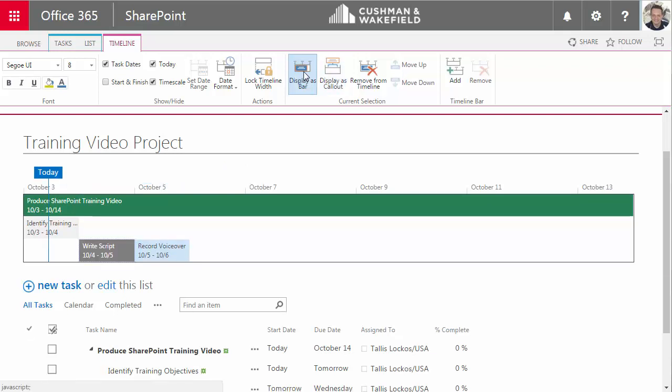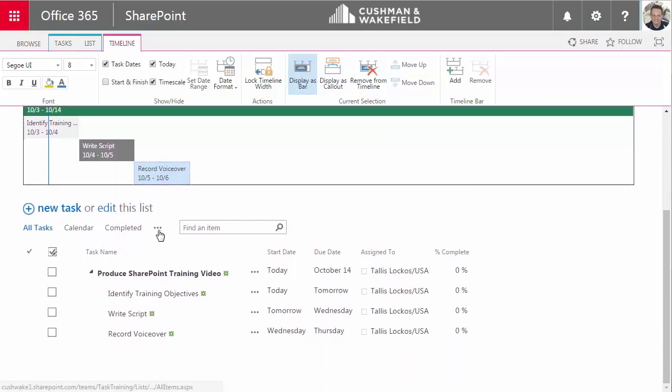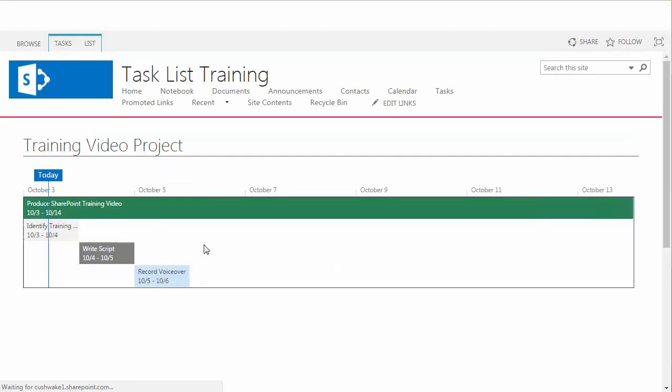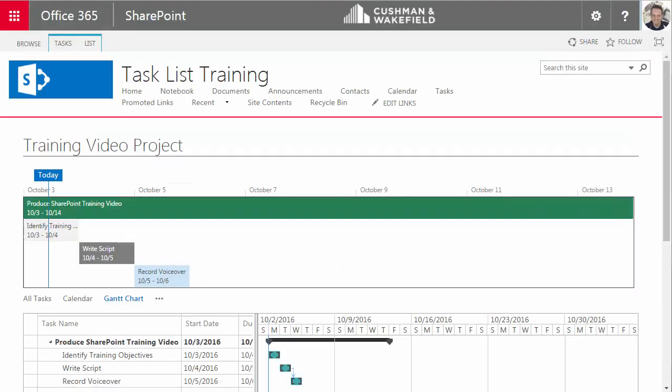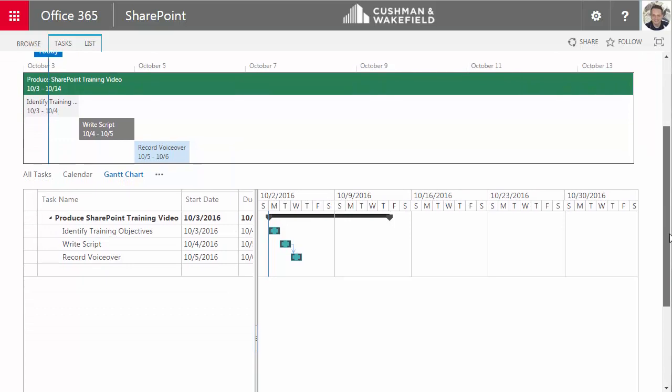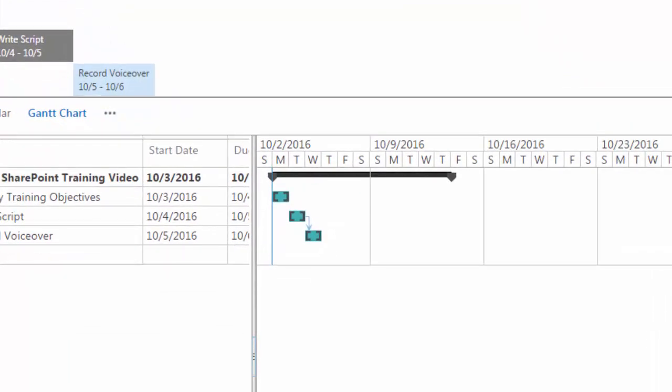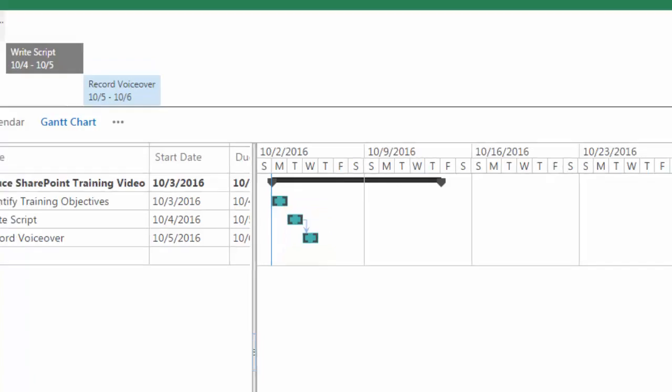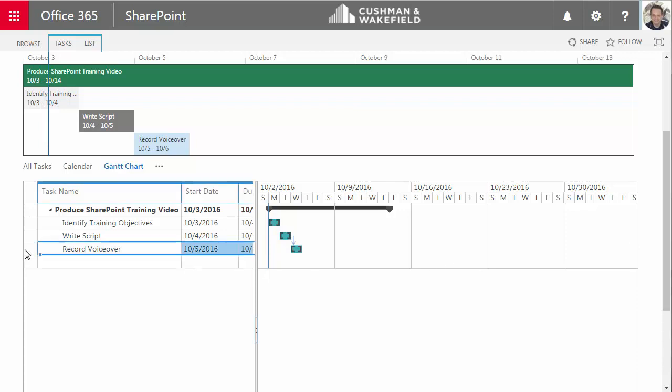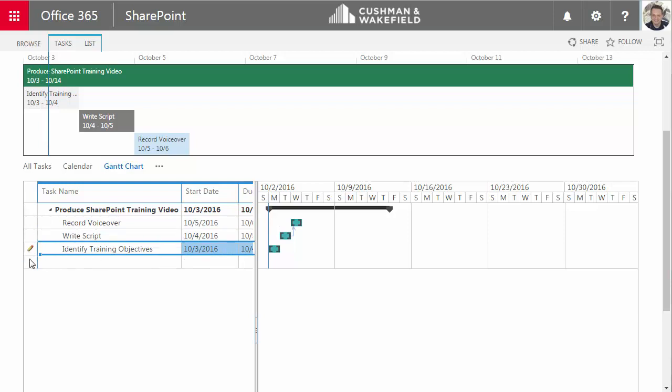So SharePoint has some other built-in views. Here's the Gantt chart view. And now I have a Gantt chart view below the timeline. The arrow here is referencing the predecessor task or that prerequisite task that I set up. I have to write a script before I can record the voiceover. I can click on an item and move it up and down if I want to organize these tasks in a visually different way.